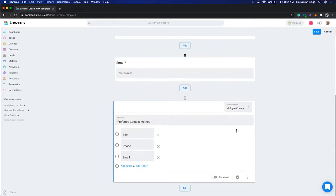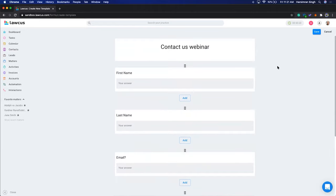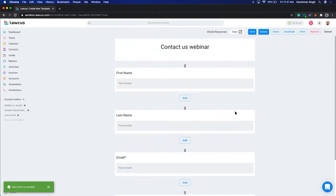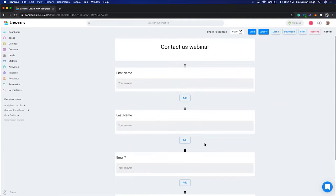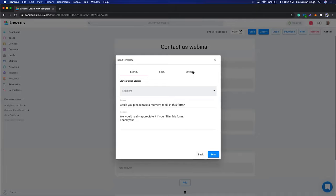This is your simple Contact Us form. We're going to save it. You can embed this form on your website, link it with workflows, and you can create leads or matters depending on how you want to use it. To embed it on your website, click on Send, where you can allow resubmission or skip it.